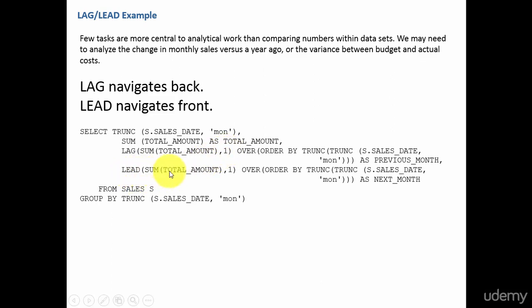In the same way, in the lead, if I say one, it moves forward by one. If I say two, it moves forwards by two. So now let's go.